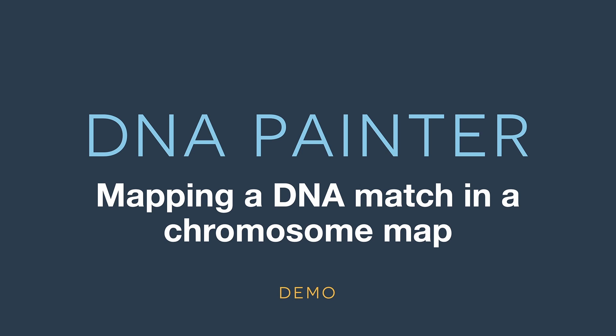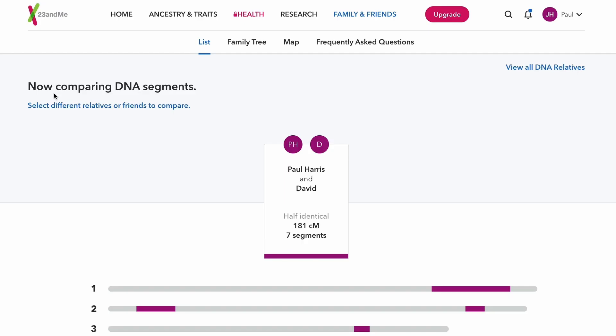So I'm going to show you how to map a match at DNA Painter and also show you my thought process while I map a match.